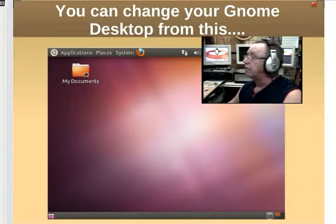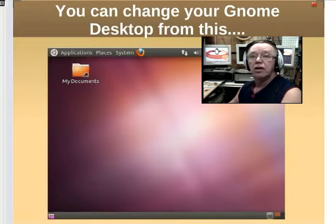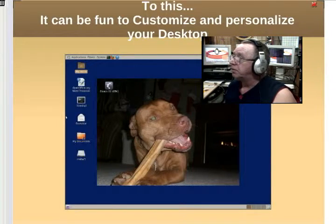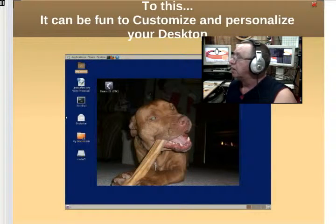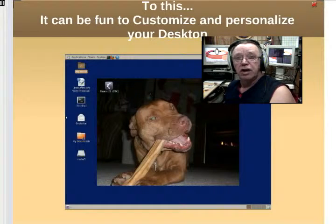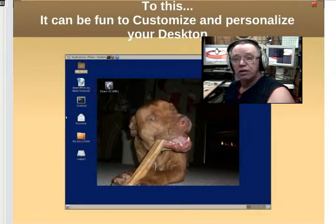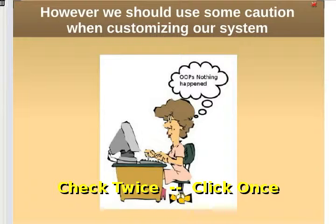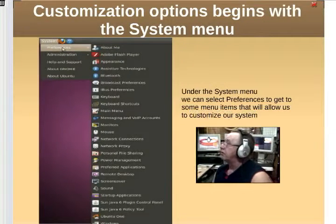You can change your desktop from this very simple, bland-looking desktop to something like this — that's my favorite puppy dog Sunny, we got her from the shelter. There's a startling difference in the way those two desktops appear. This presentation is about how to customize and personalize your desktop. Whenever you're customizing something, be careful: sometimes you click on something and nothing seems to happen, but usually something did. Look twice, click once.